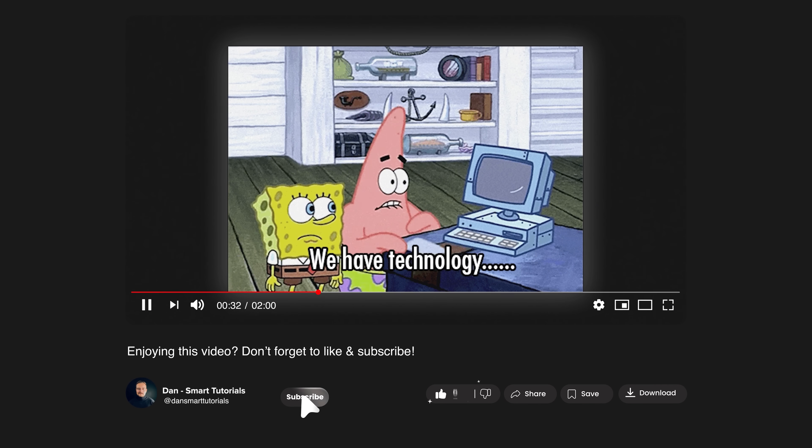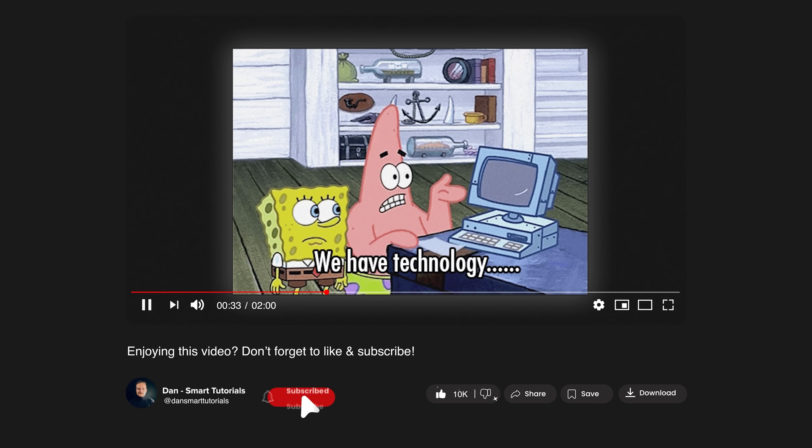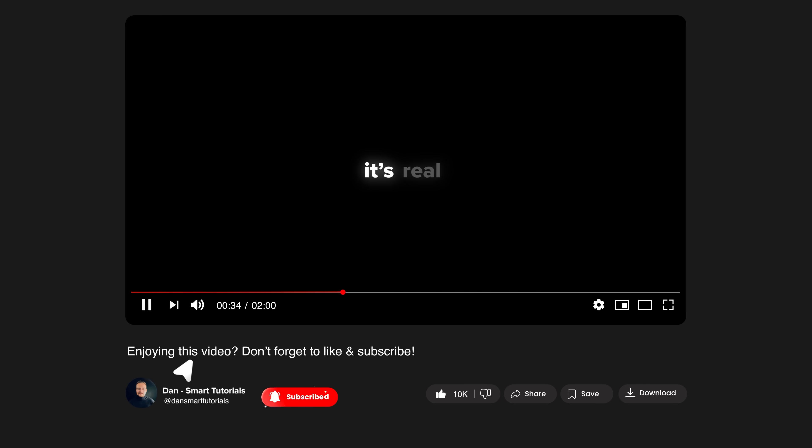Let me take a little break to ask you to like this video and subscribe to my channel. It's absolutely free but helps me make even more fun tutorials for you. Thanks!